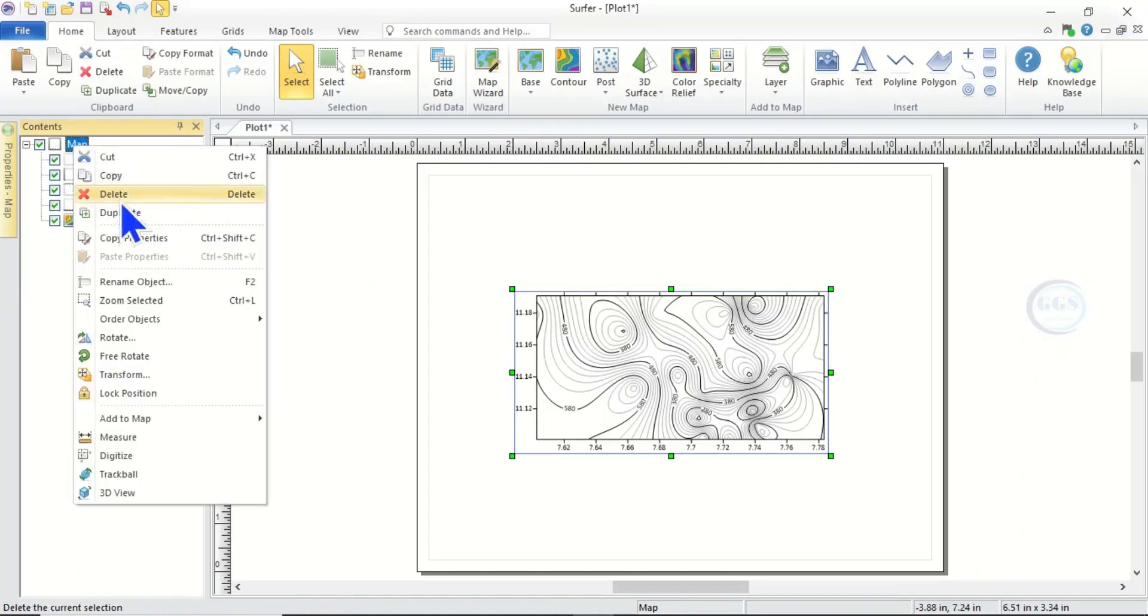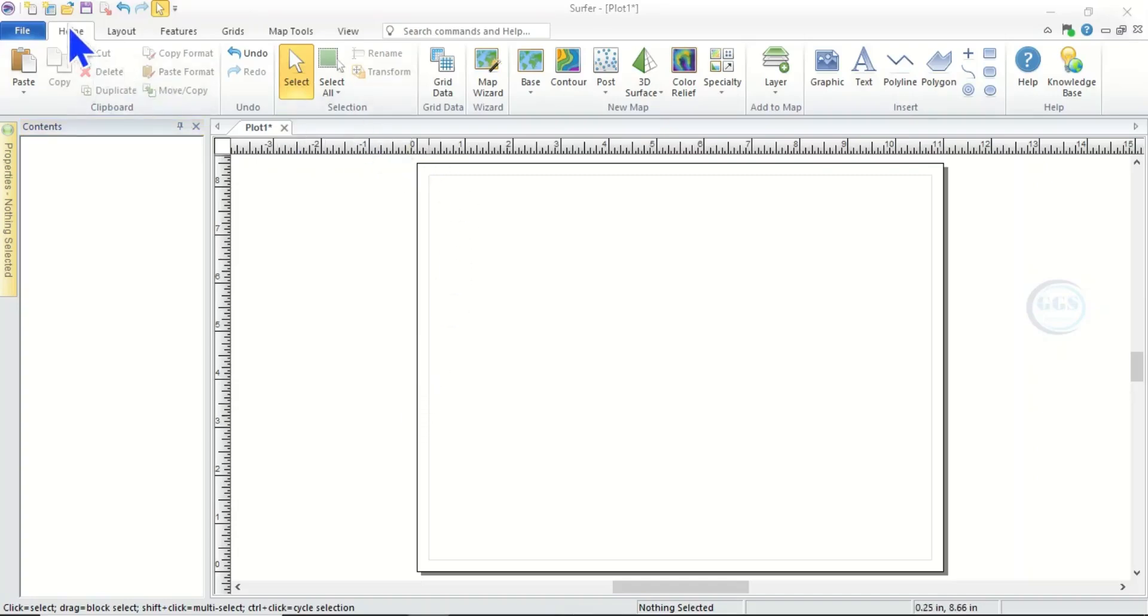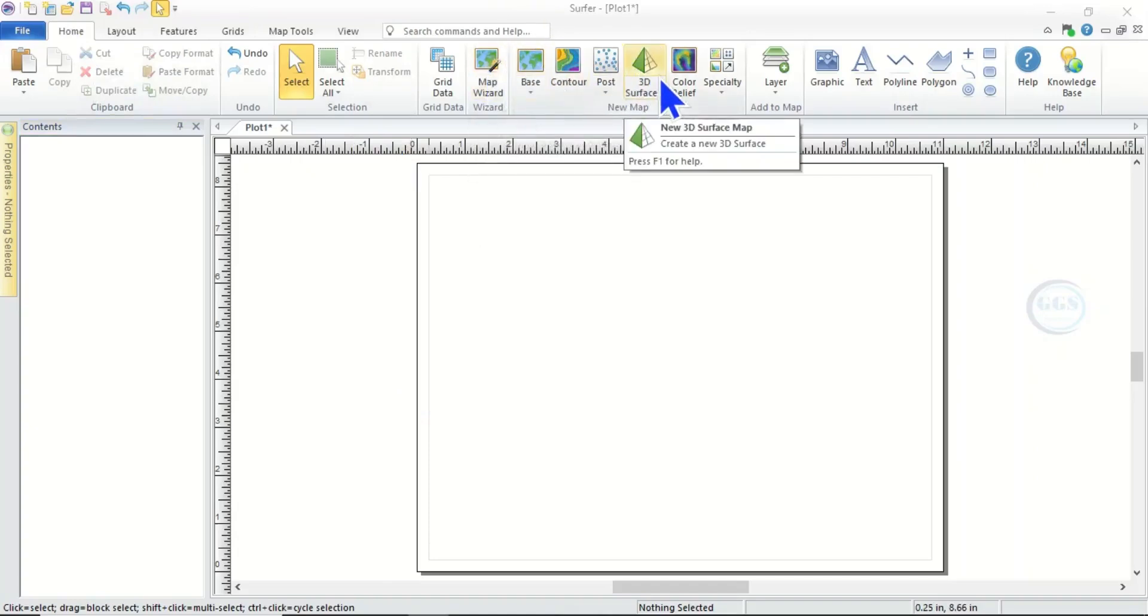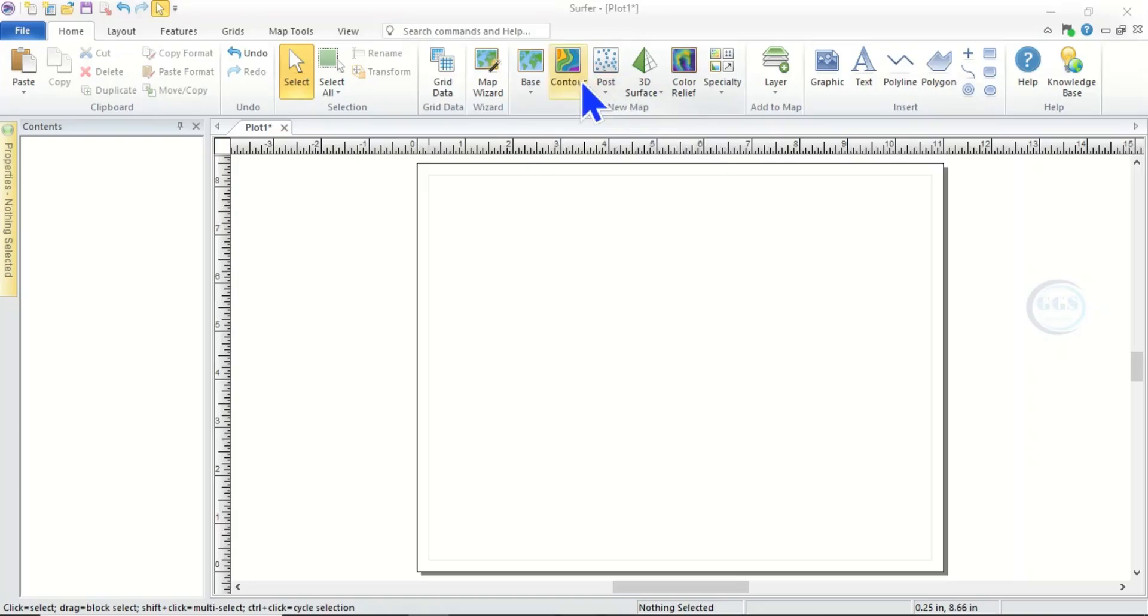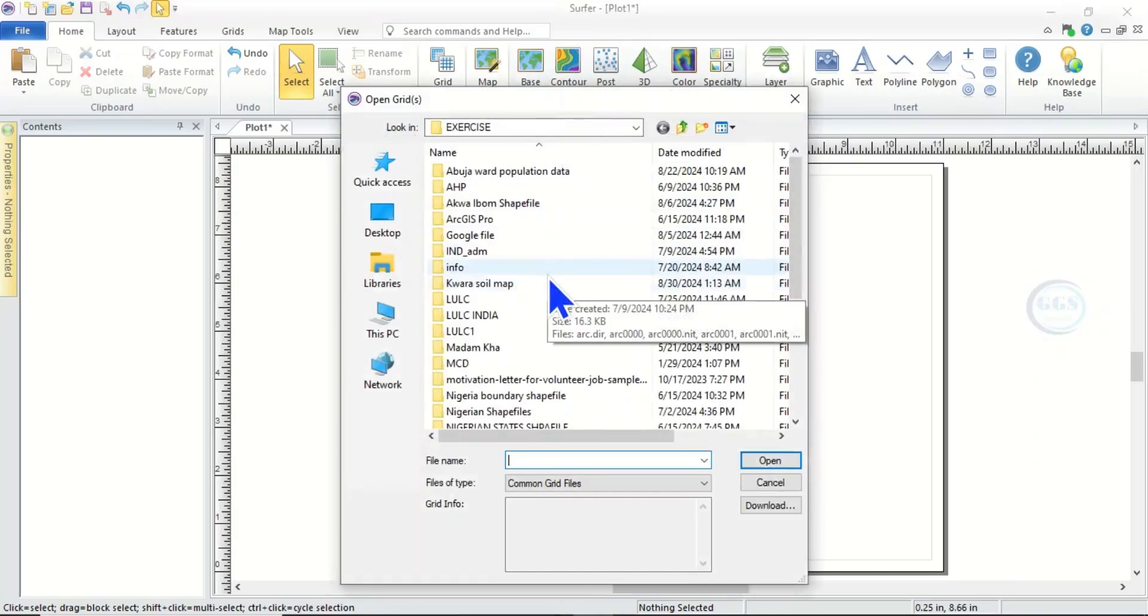Now after we have gridded it, it has saved it in that very folder where we did the gridding. So to produce contour map, under Home here you will see different maps here, icons for these types of maps. So click on Contour.